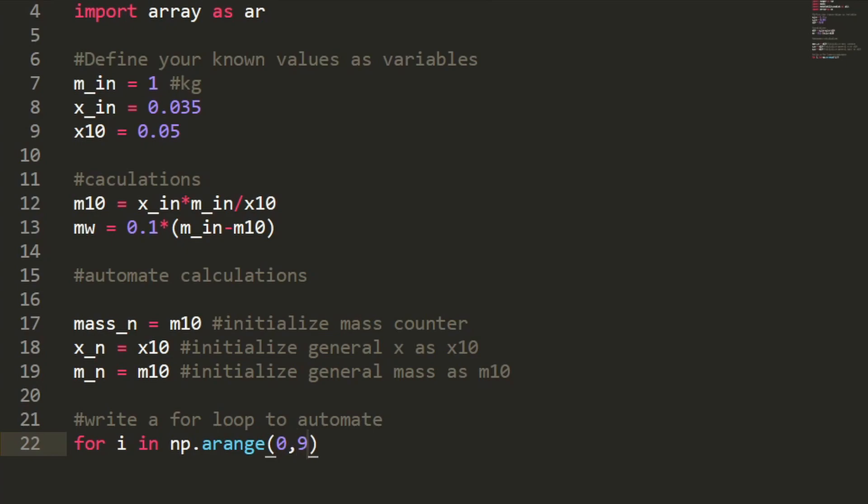So I'll write for i in np.arange. And this is going to be an array from 0 to 10 minus 1 which is 9 with a spacing of 1. So that's what those numbers mean and don't forget that colon it's really important. And now we're going to enter the for loop.